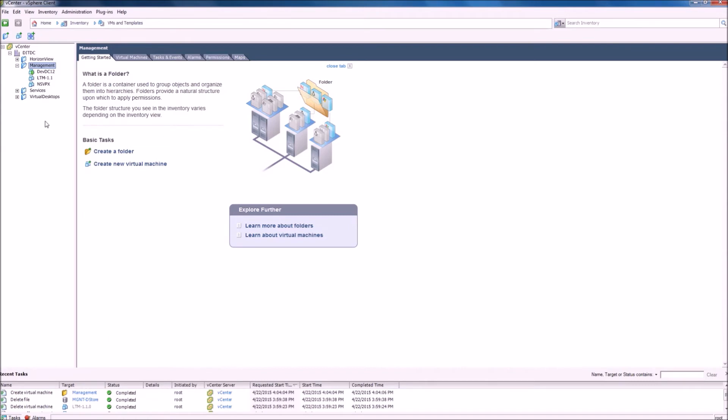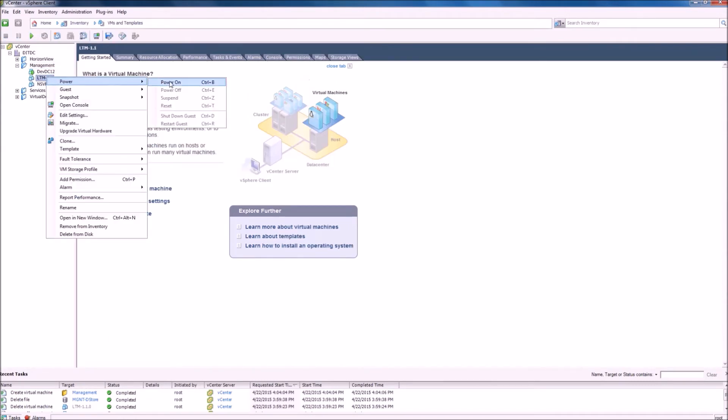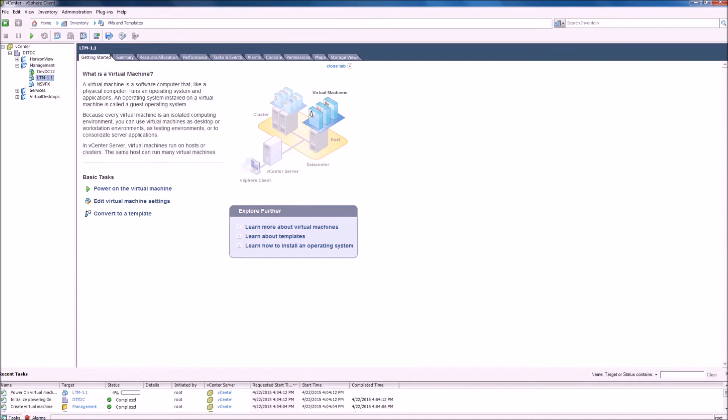We can now power on this VM and view the console to see the boot process and start the configuration.